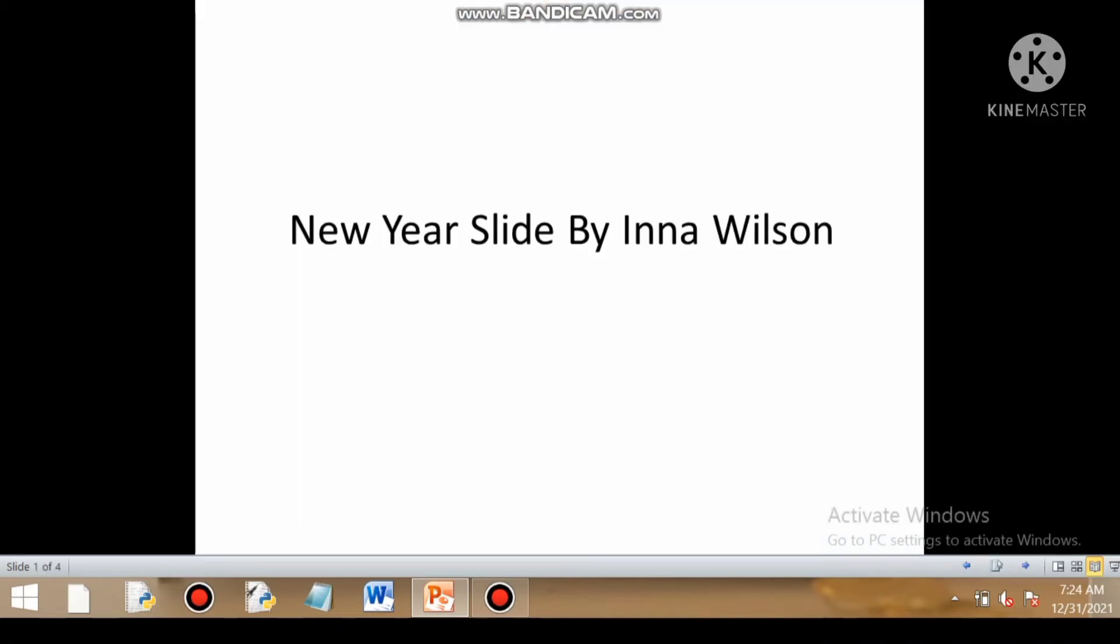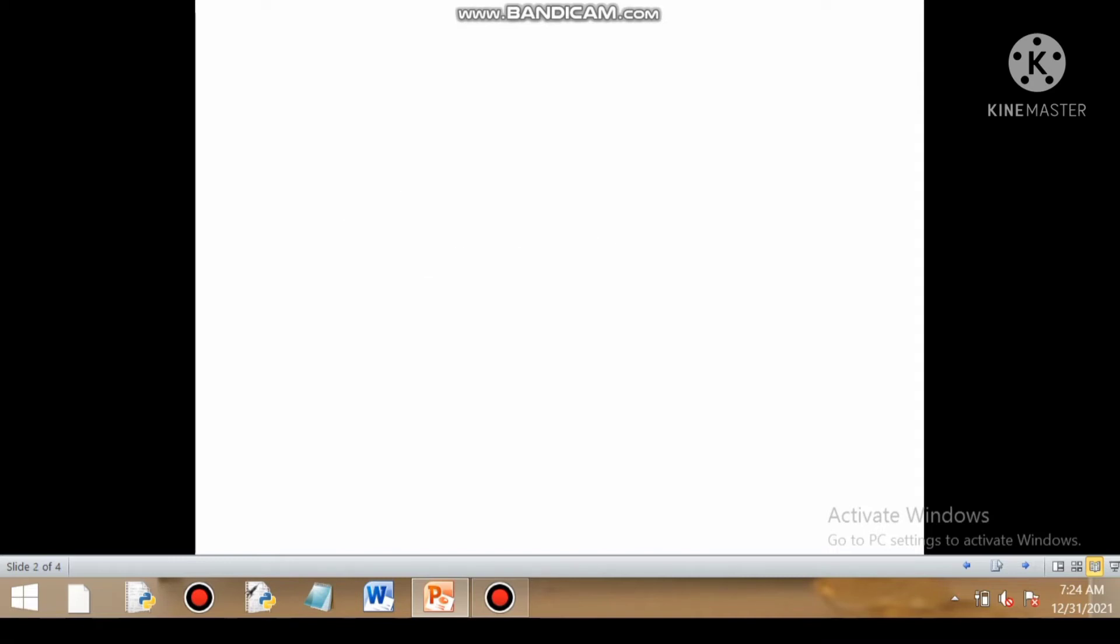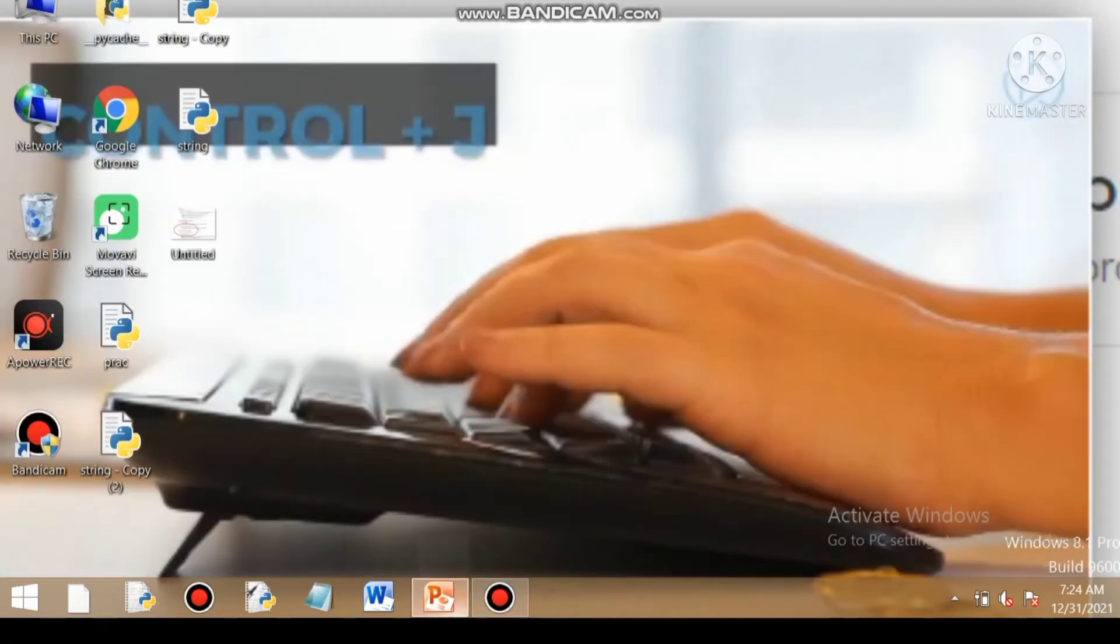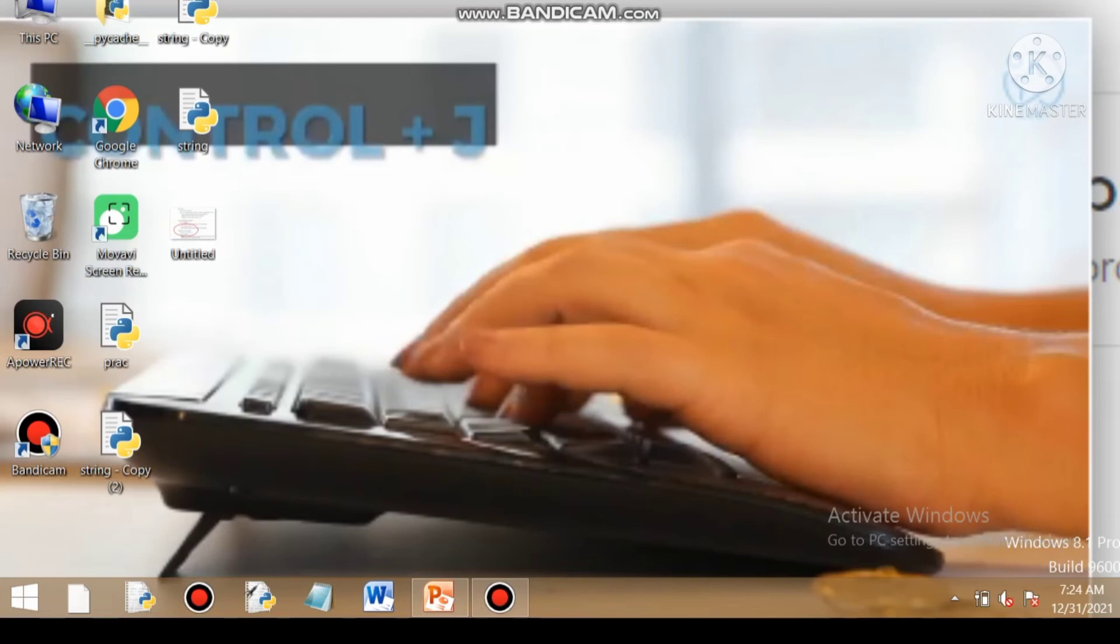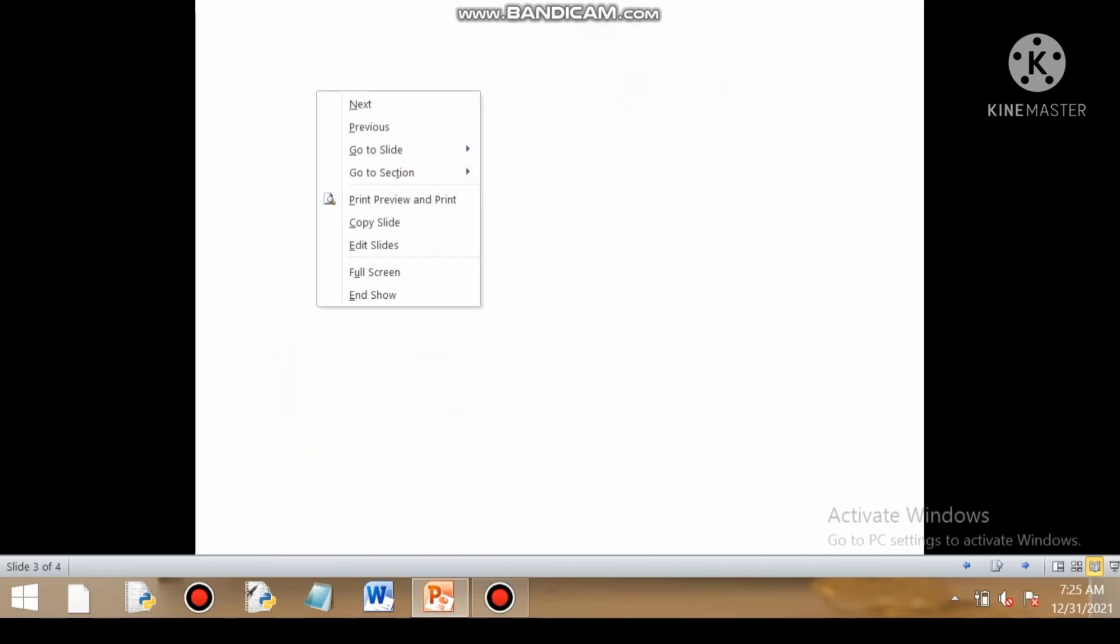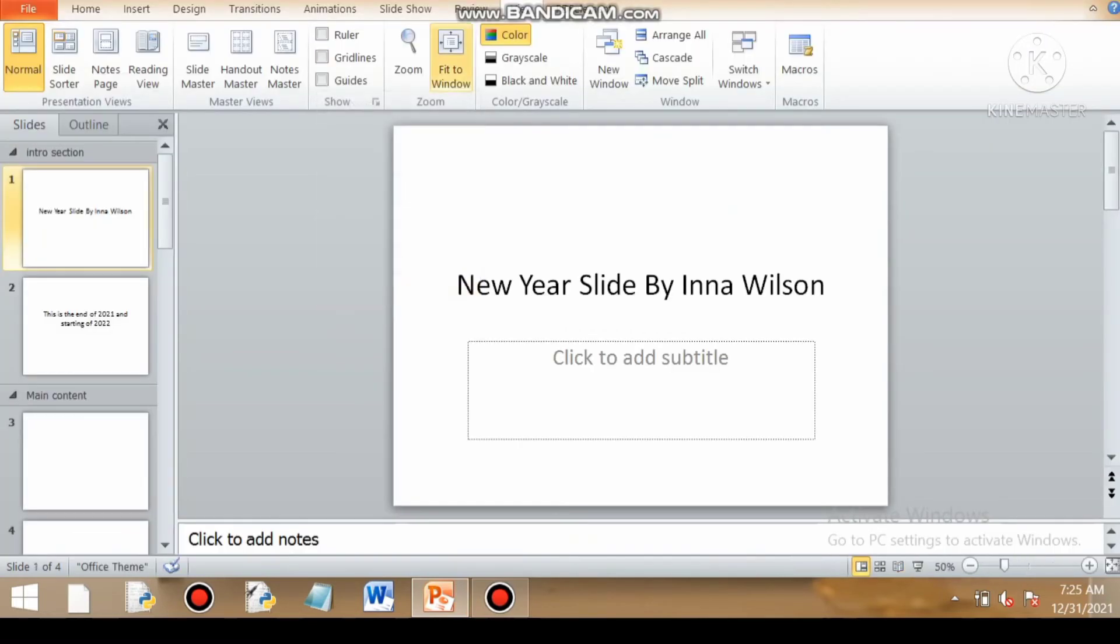And next is reading view. By clicking on reading view, you can read your slide like a book. And even the taskbar of the computer is available. You can see I can have access to different menus and different apps on my taskbar, say notepad or MS Word. You can end the reading view by right clicking on the screen and clicking on end show.